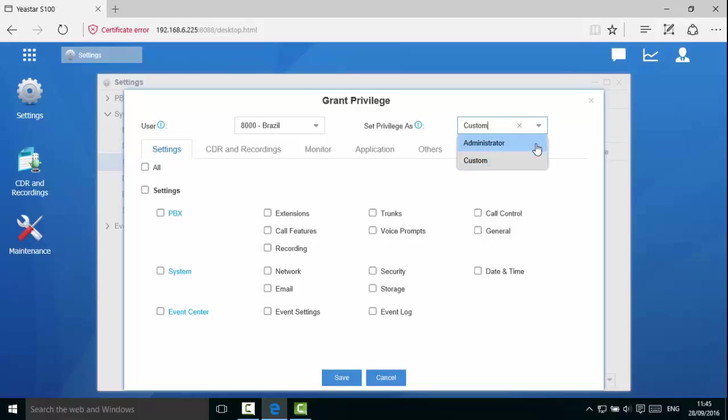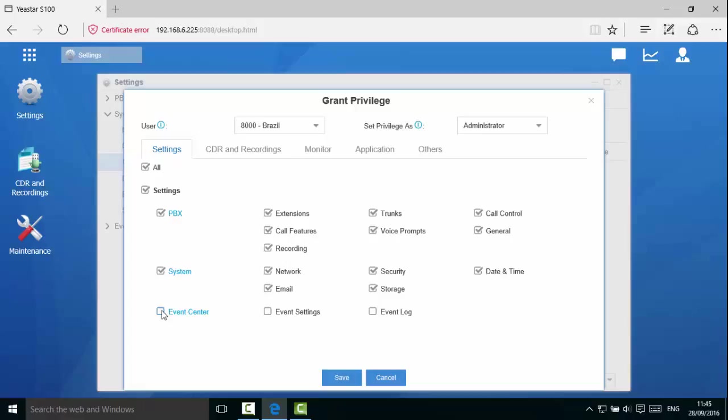Notice if you choose administrator, all privileges will be checked and you can uncheck some just as easily. For example, if you uncheck event center, the user will not have the permissions to access event center. Let's click save.